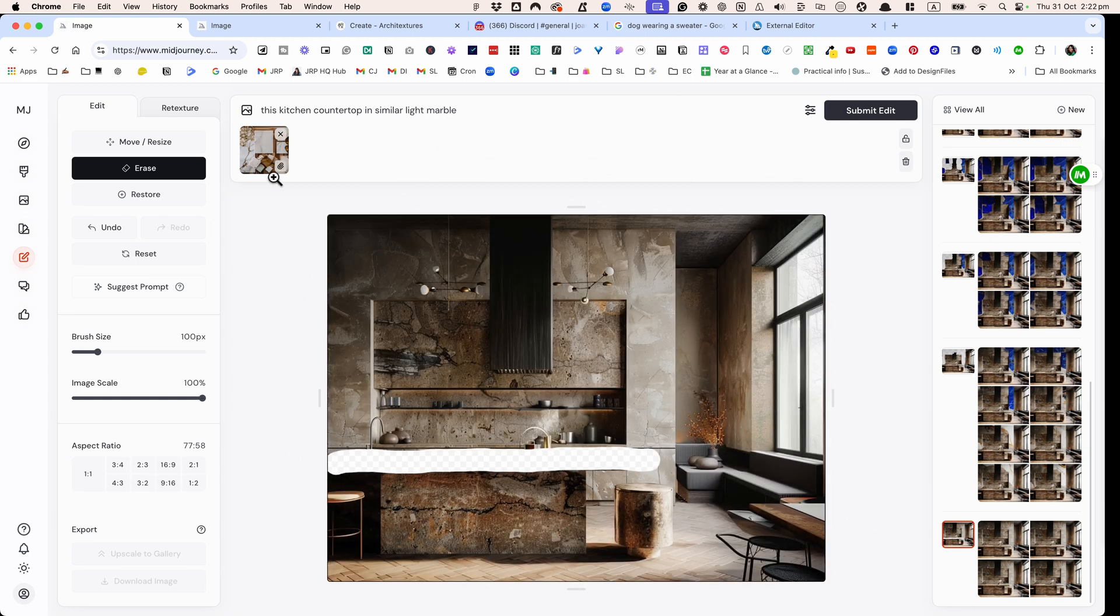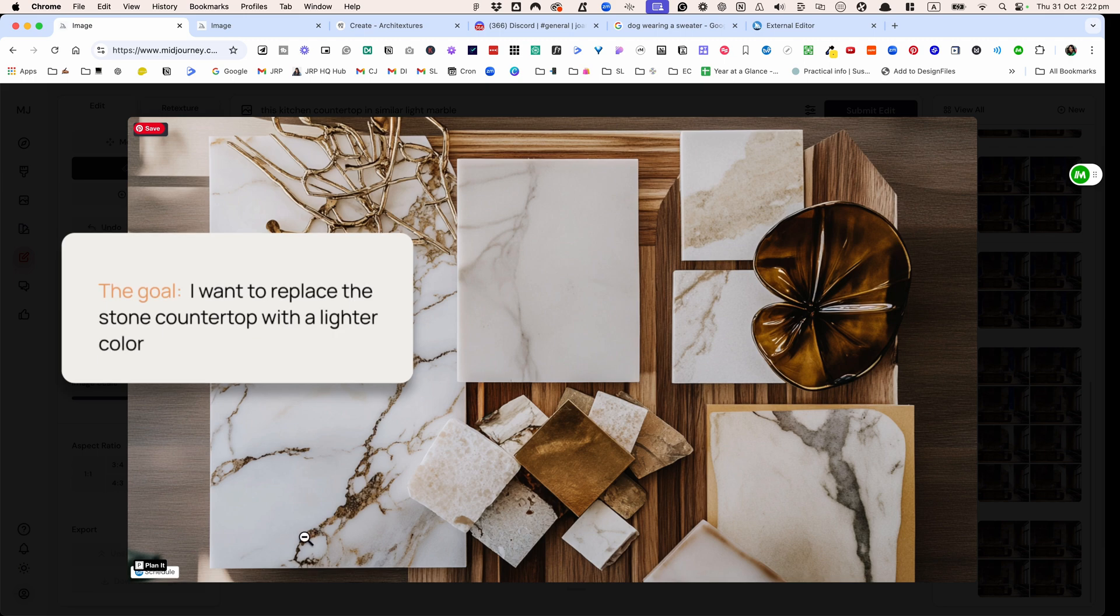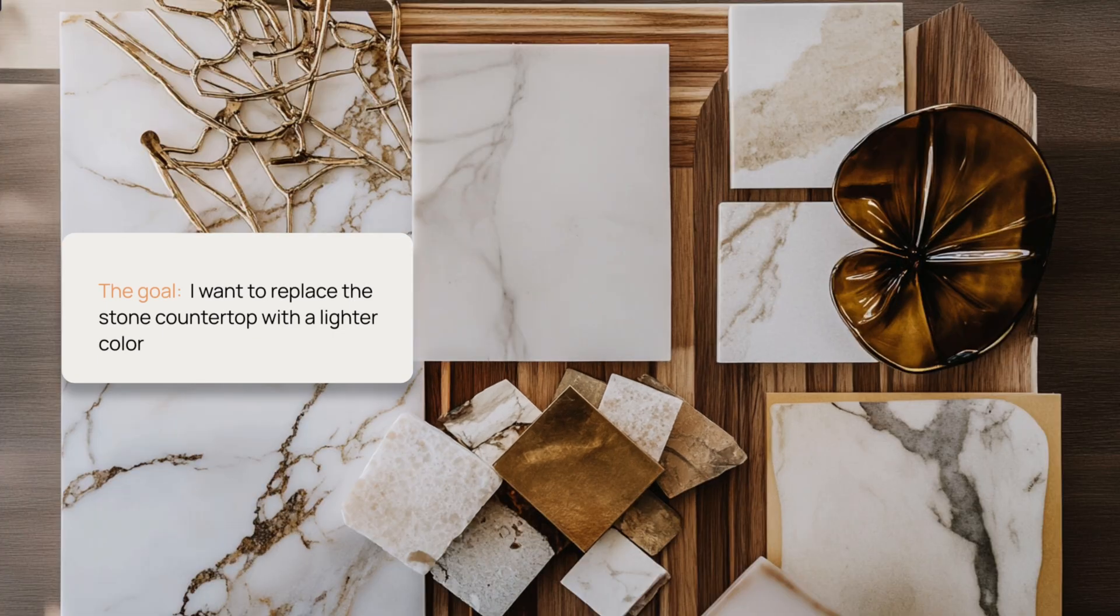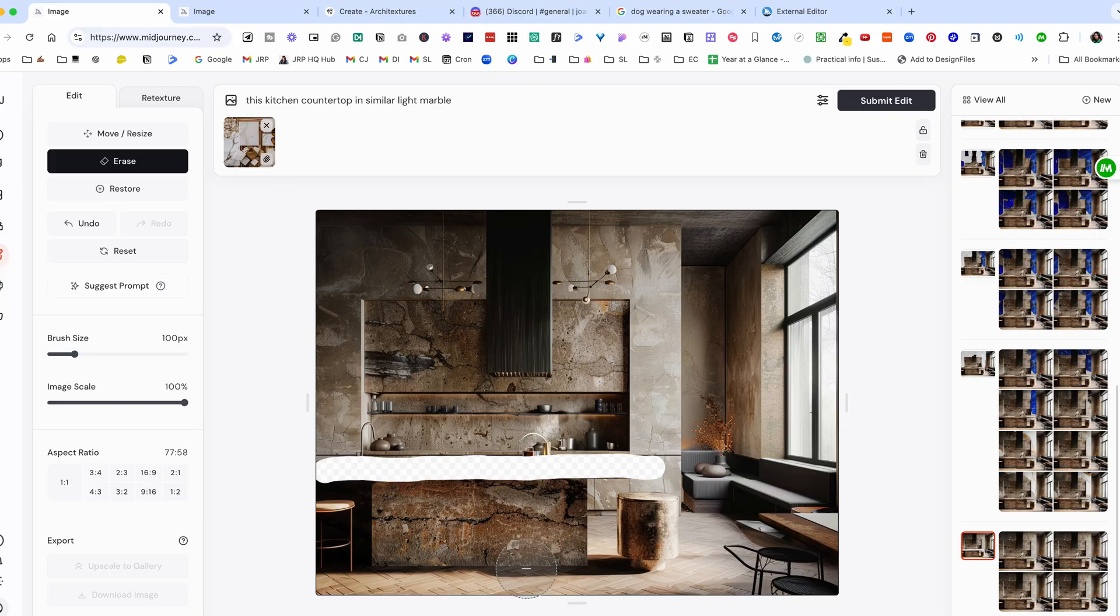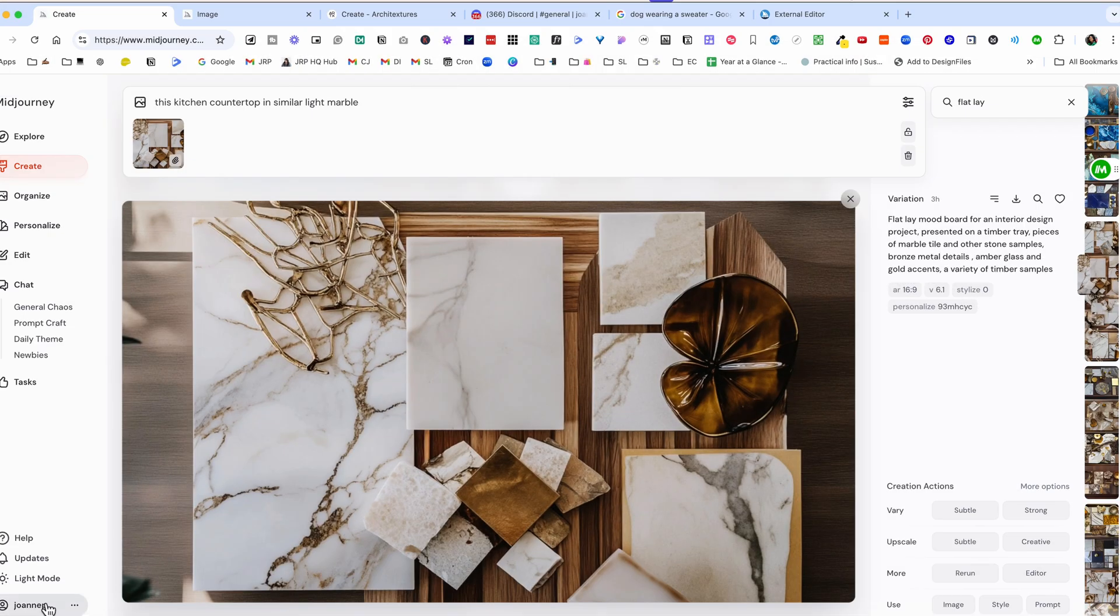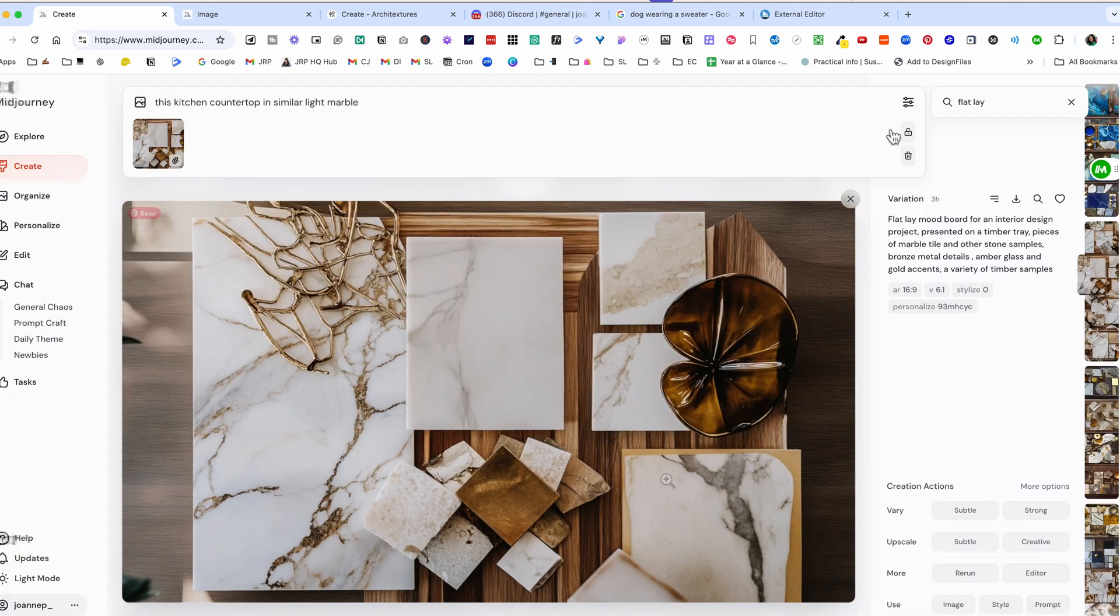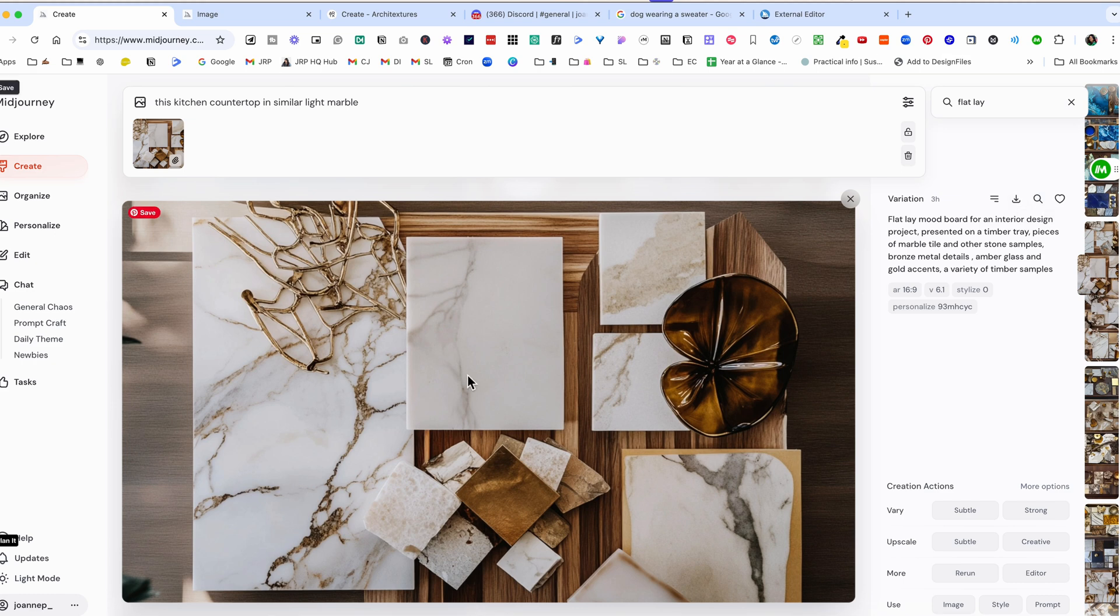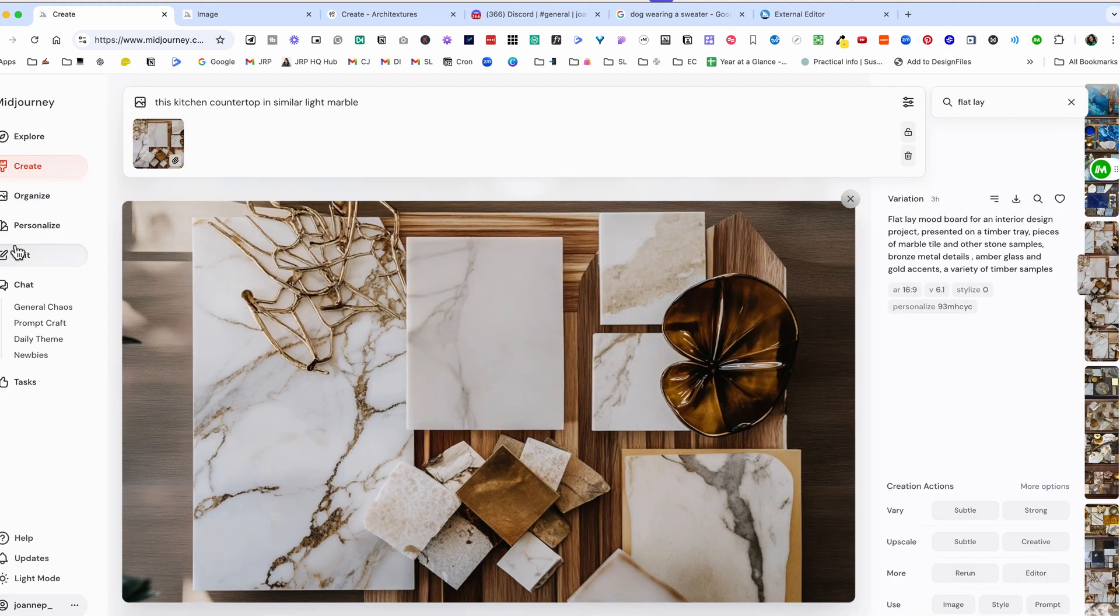And what I've actually done is I've generated a mood board here of marble material. The prompt for this was flat lay mood board for an interior design project presented on a timber tray pieces of marble tile. What you can do is you go into here you can actually just download or save this image any way that you want. You can see there's a download button here. Then you can upload it to your create button.